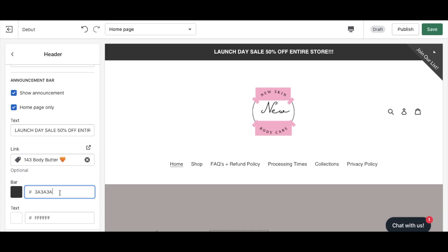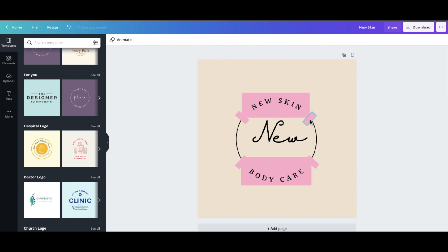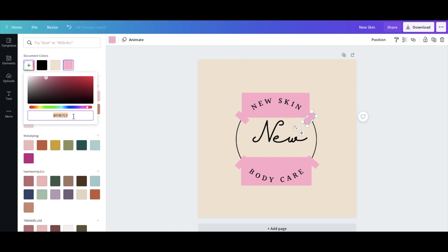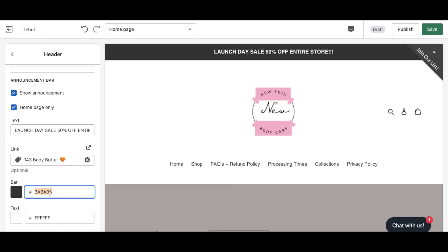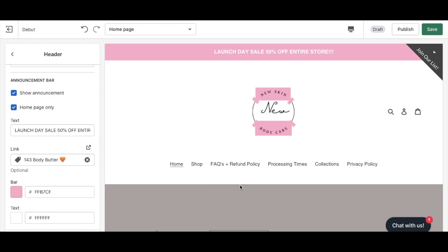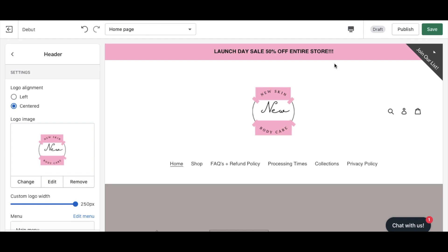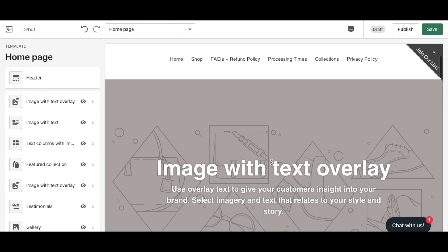To match our branding, I'm going back to Canva to get the hex code for our pink color and pasting it into the announcement bar color field. Now the announcement bar appears in pink. I'll also change the text color to black. In just about five minutes we've added our logo, our announcement bar with a launch day sale, and set up our header — super simple.